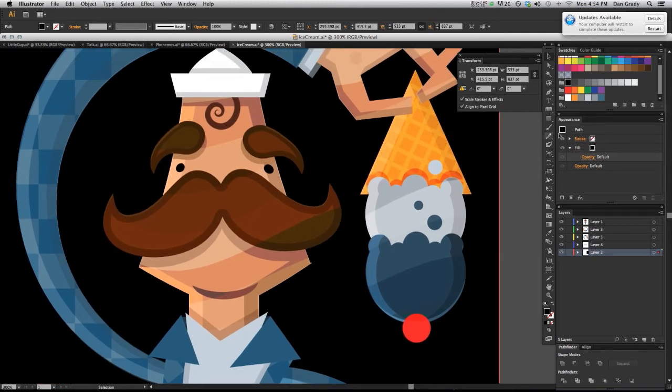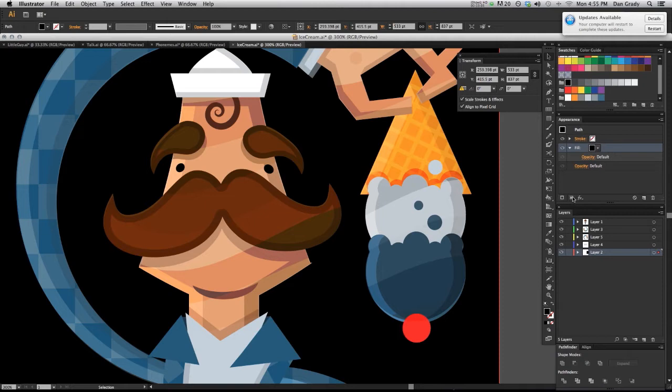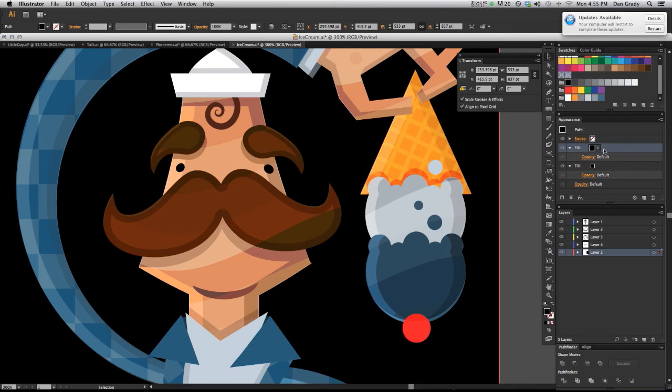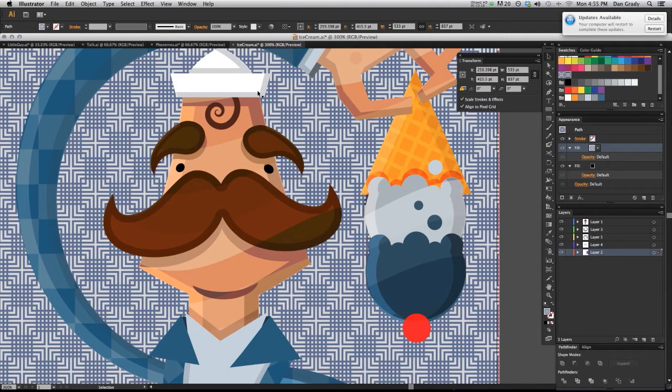I'm going to select my background and in the appearance panel, as we see, I already have a fill of black. I want an extra fill here. So I'm going to hit the add new fill button at the bottom of the panel. Now you'll see I have two fills on this top fill, the one that's on top of the layer stack. I'm going to add the pattern that I want.